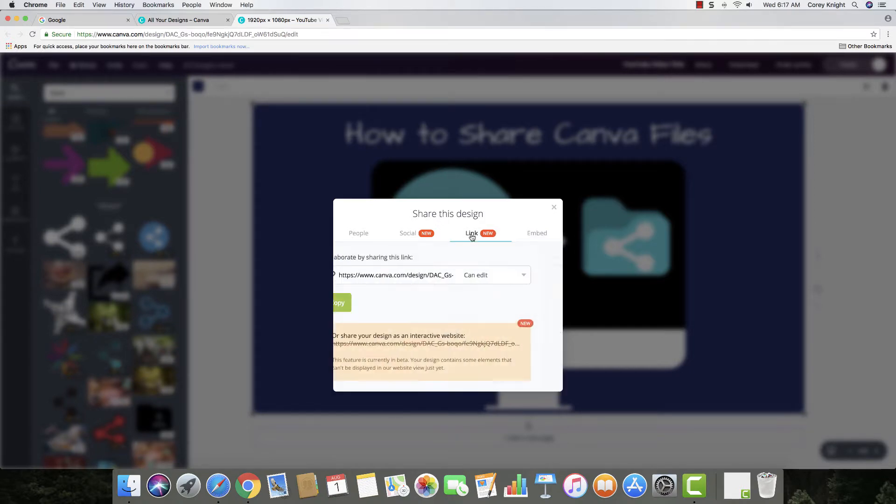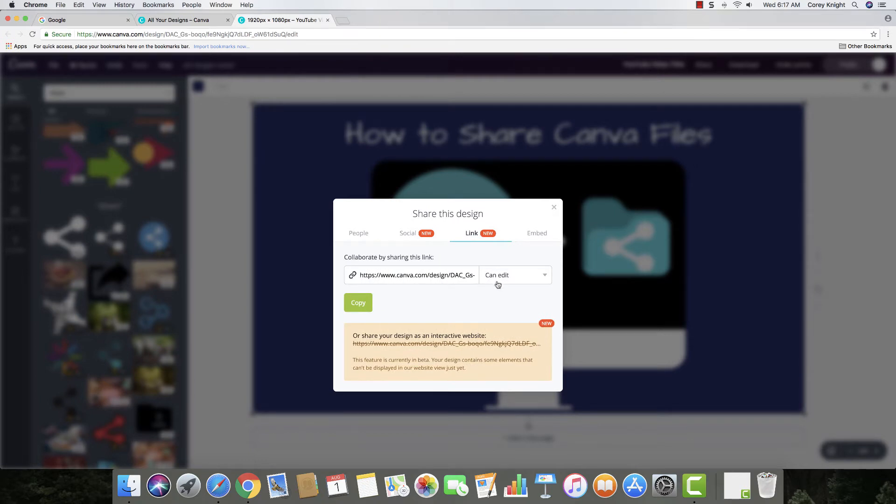I just tell people to link it, just to make a link, and then you just copy that link right here. You share that link in an email, and then they can open it directly into their own Canva account.